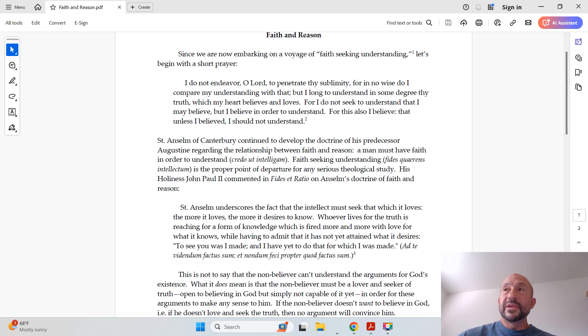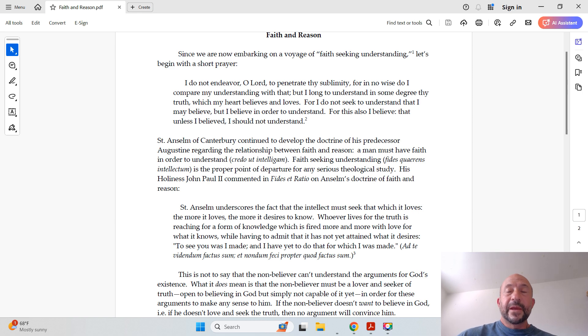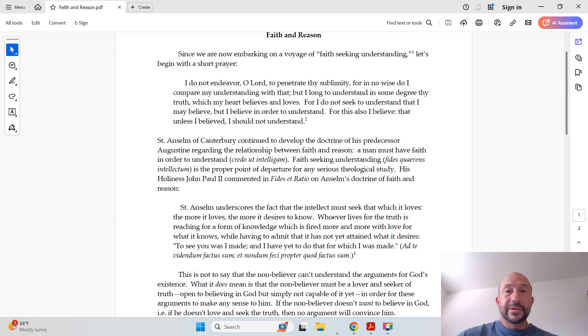See, Anselm is saying here that faith comes first, understanding comes second, and theology really is faith-seeking understanding.